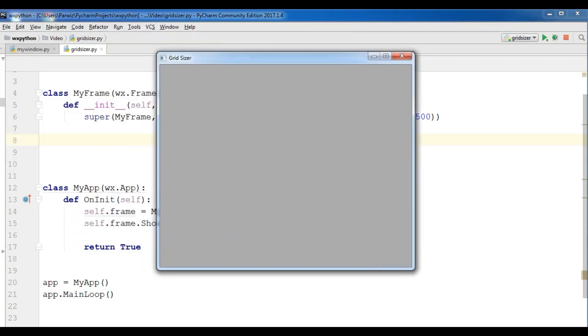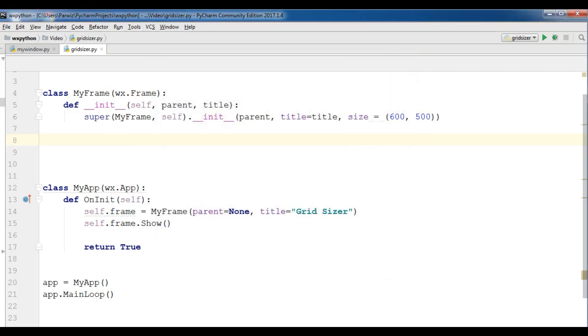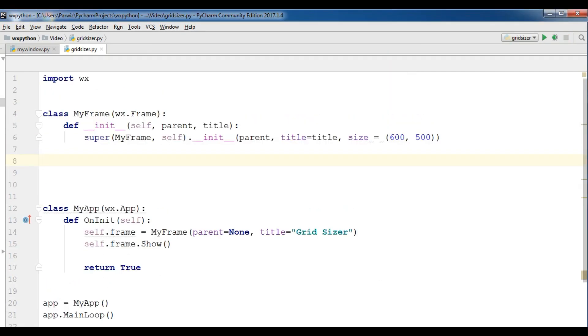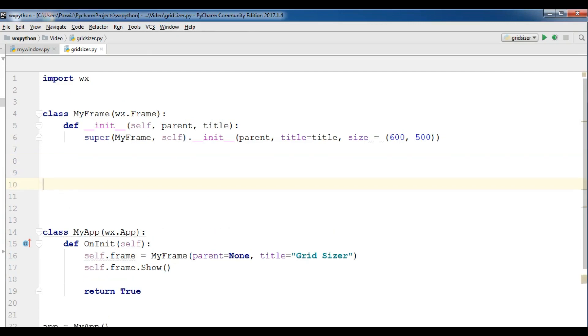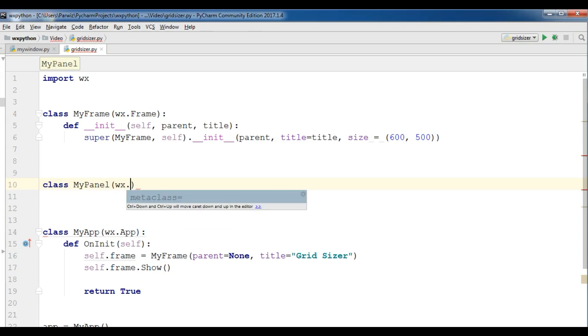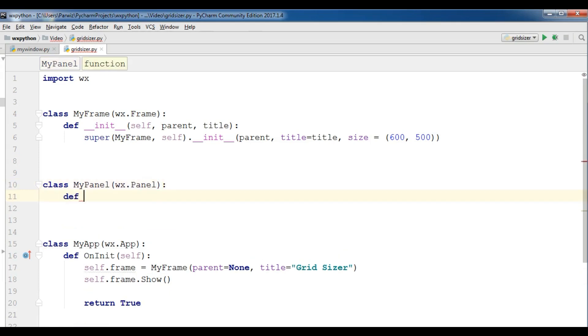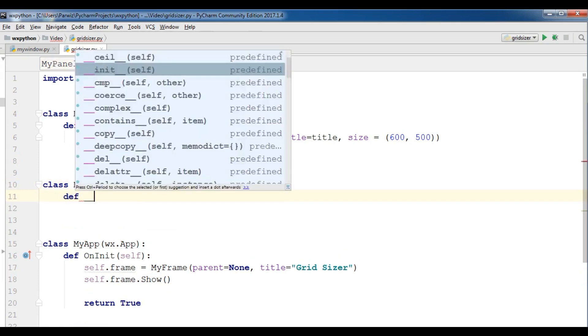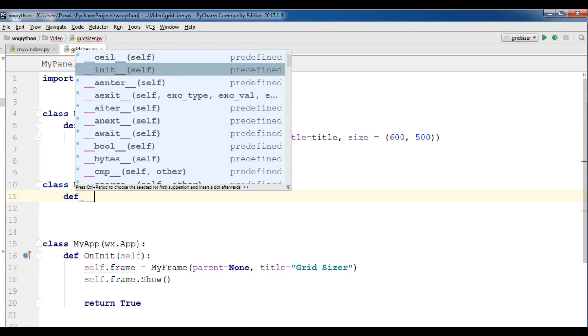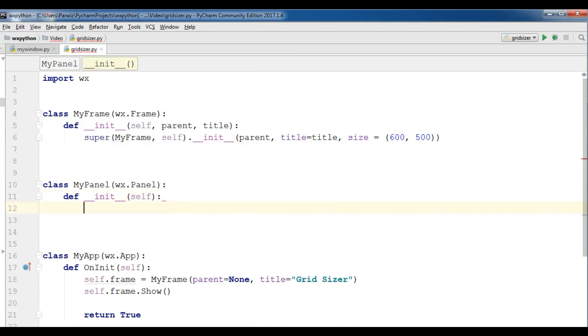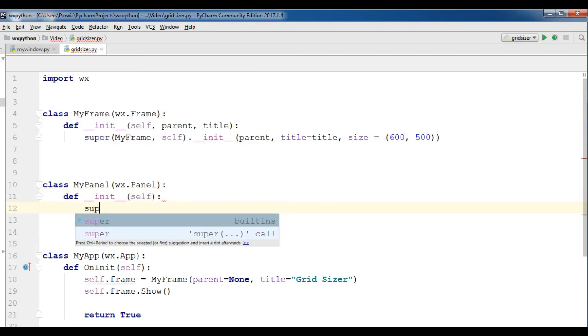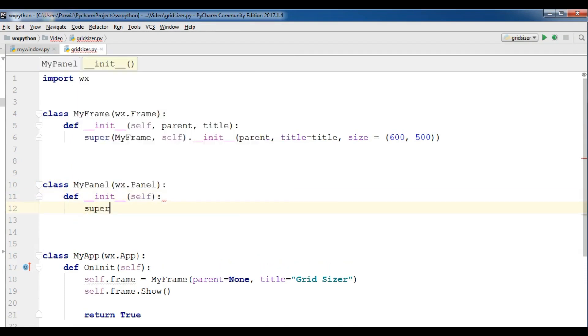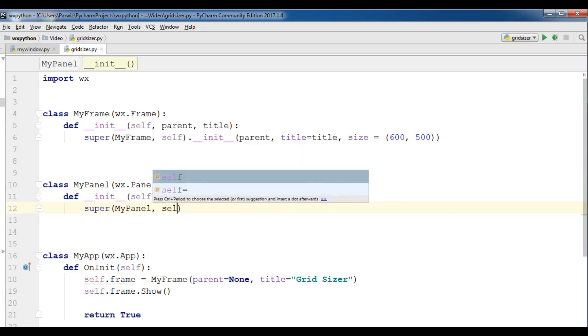But there is no panel, so now I'm going to create a new class of panel. Class MyPanel and it inherits from wx.Panel. Now we are going to create our constructor.